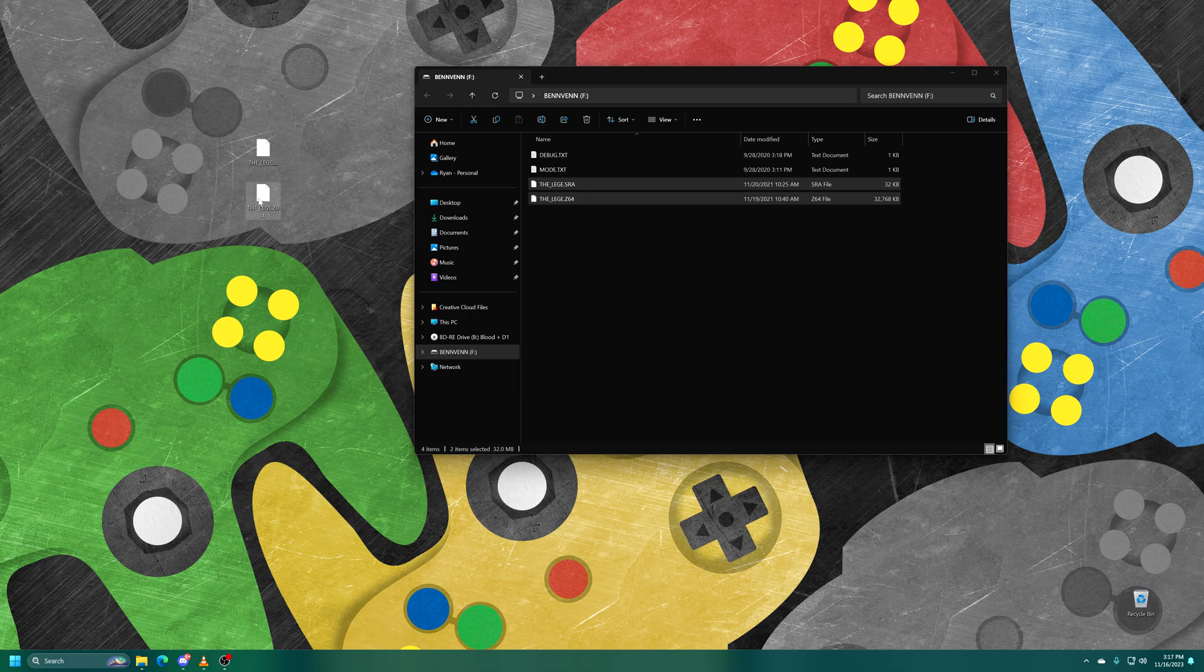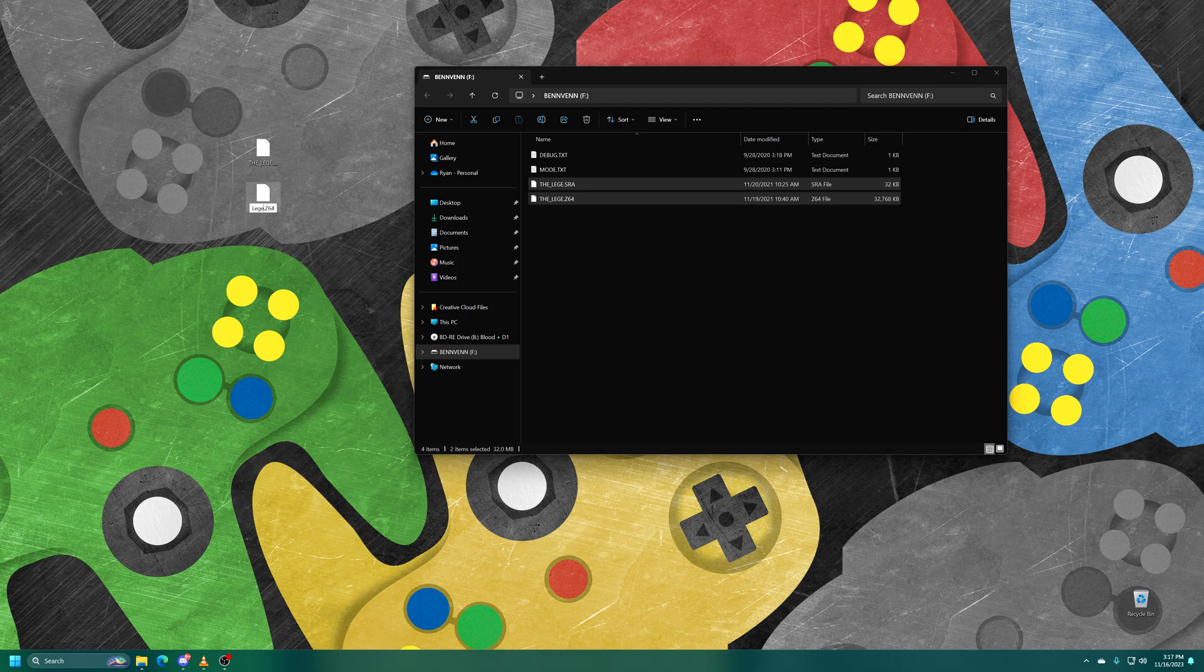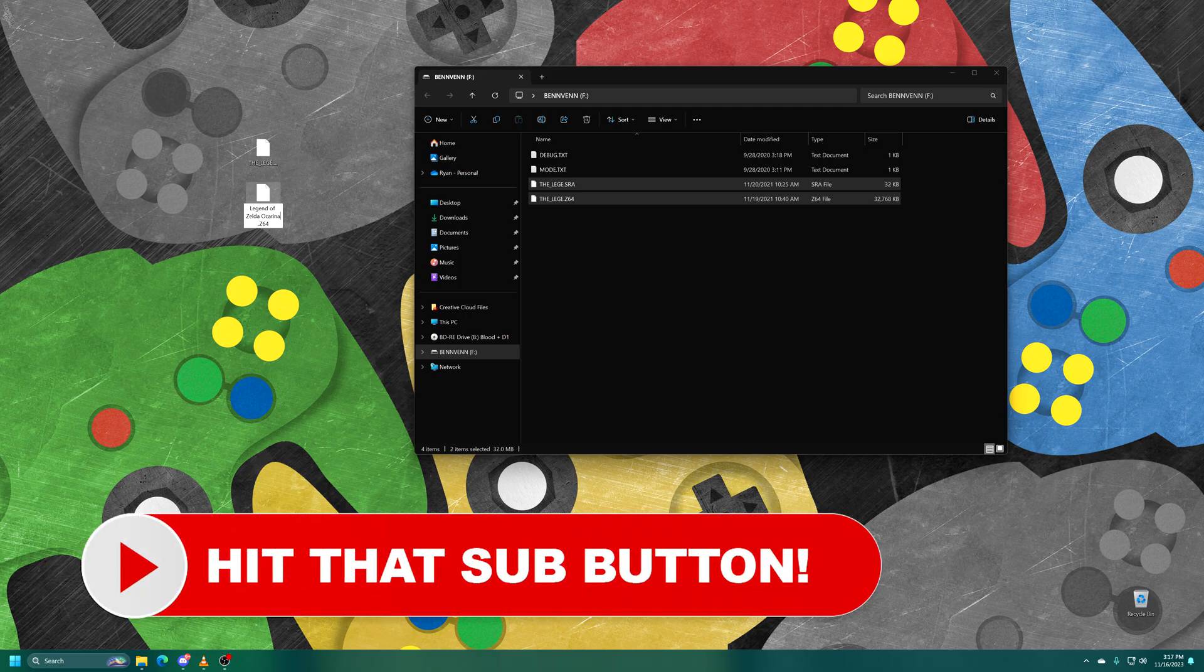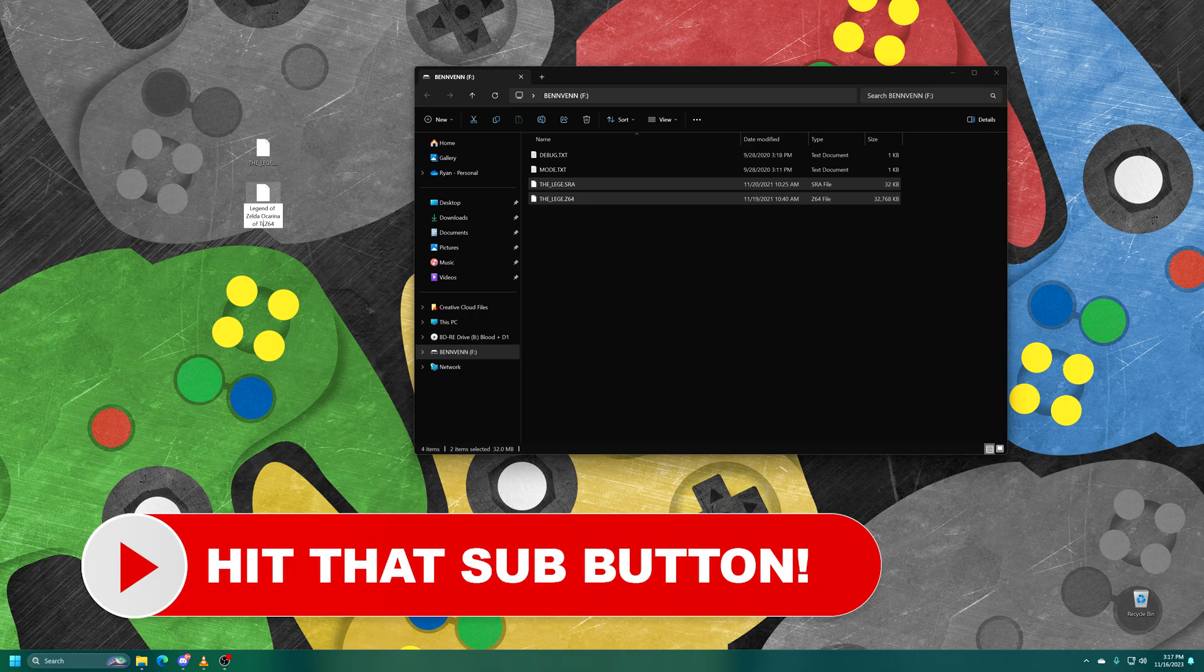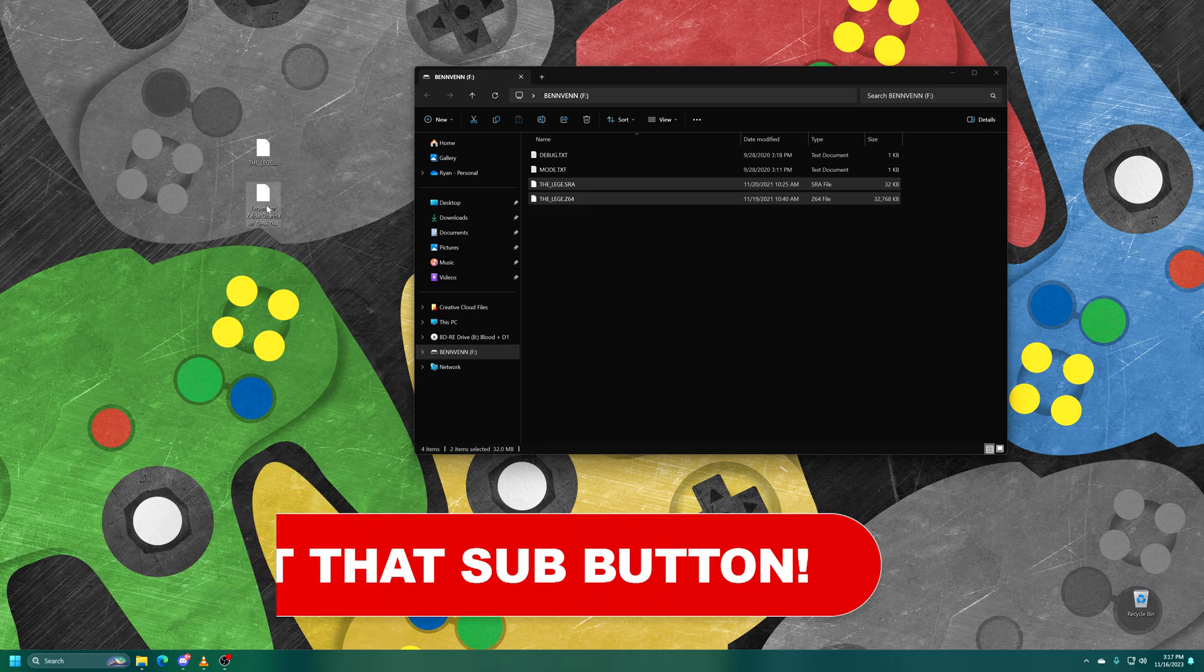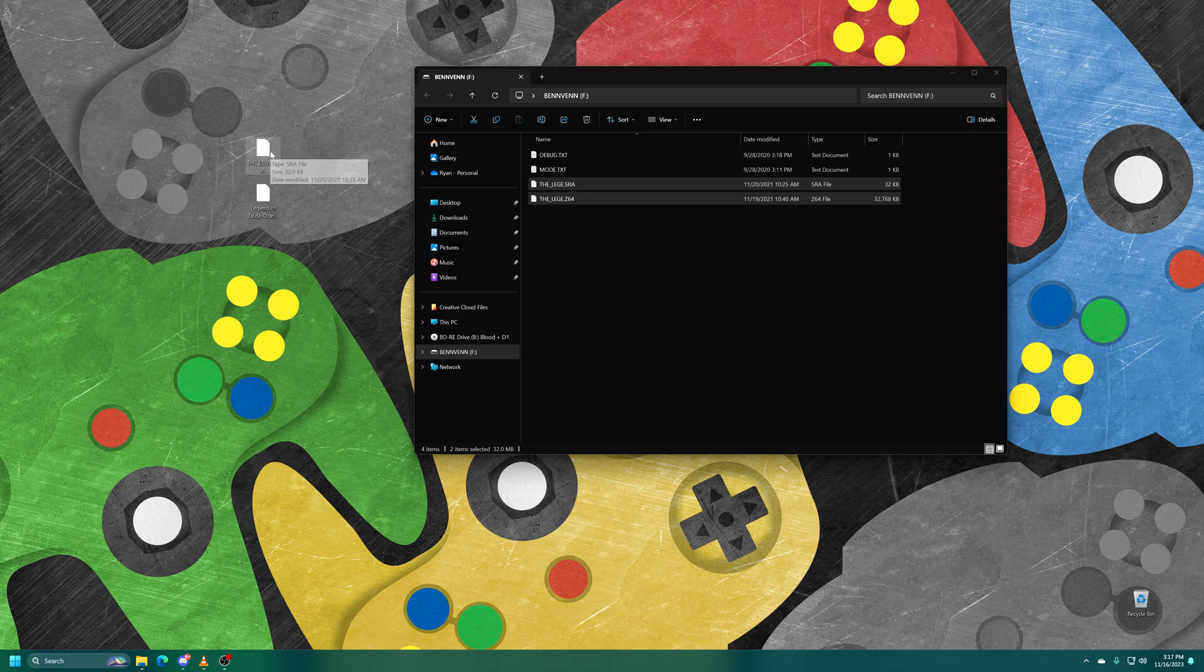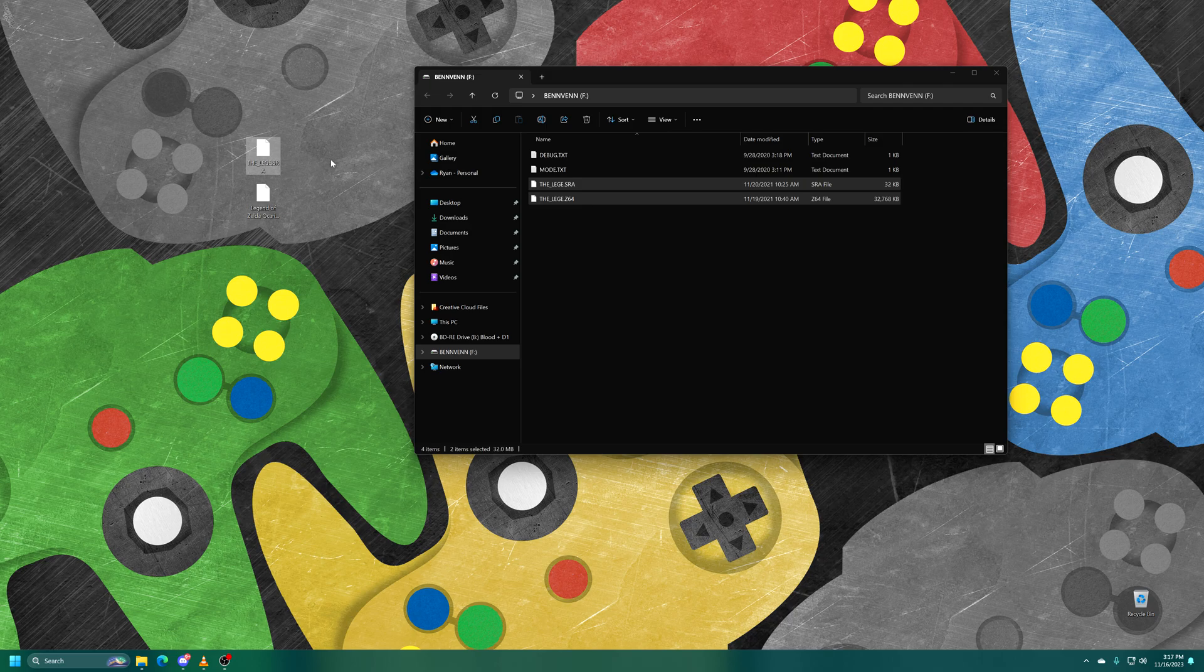Once the transfer is completed, you can rename the ROM file to whatever you want. And then if you plan to use the save file in emulation, you do need to follow the particular steps for your emulator to get that copied over with the appropriate name and format.